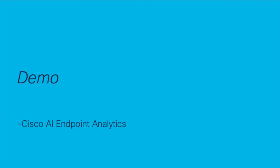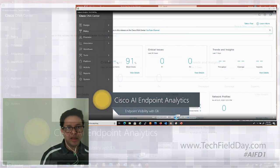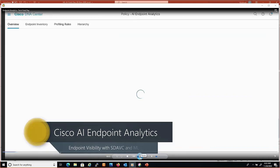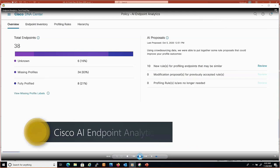Here's a brief demo. This is Cisco AI Endpoint Analytics running on DNA Center in a lab environment. DNA Center is the controller and network management platform for automation, assurance, and policy — including Cisco AI Endpoint Analytics. When you open Endpoint Analytics, you see the total number of endpoints on the left and AI proposals on the right. You can see fully profiled endpoints, endpoints with missing profiles — even a single missing label categorizes it as 'missing profile' — and unknown endpoints.